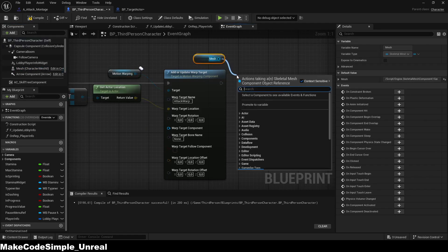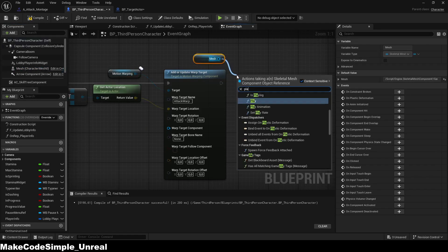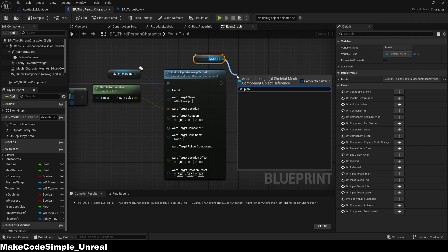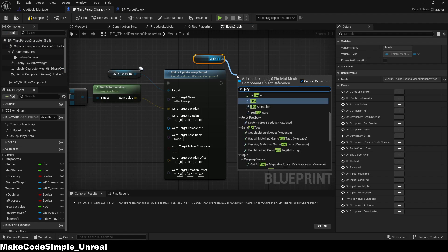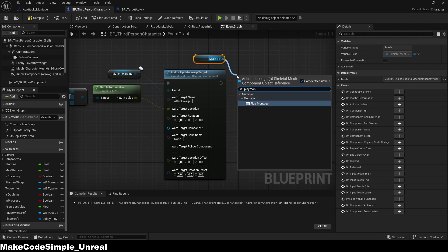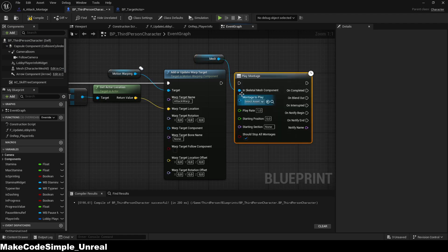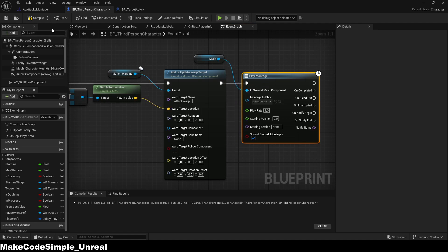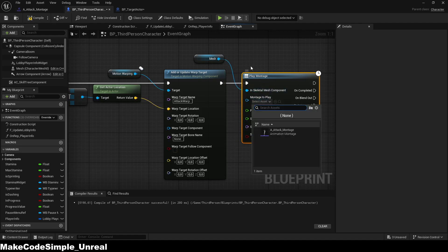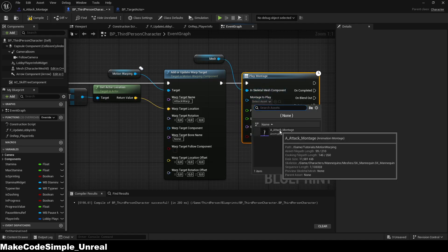Now we take the mesh as a reference and use the 'Play Montage' node to play our animation. In the drop-down menu you can then select your animation montage, and we are ready to test our function.